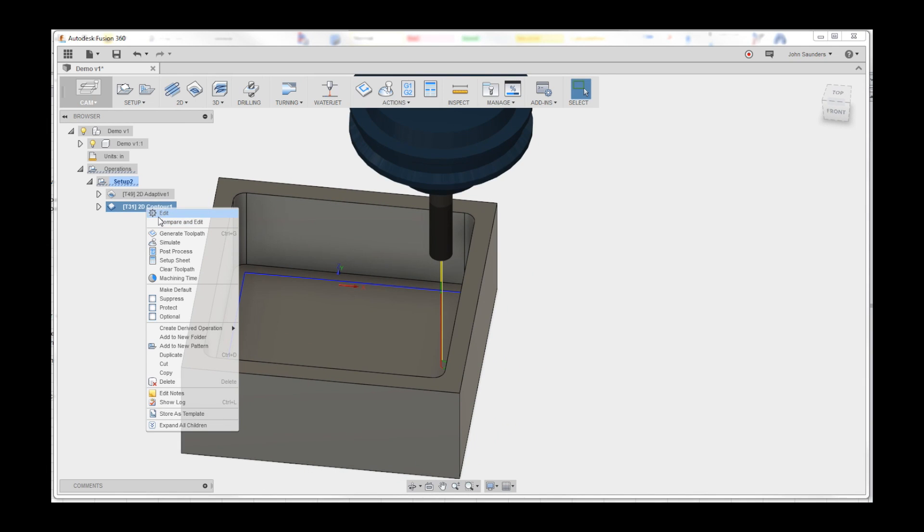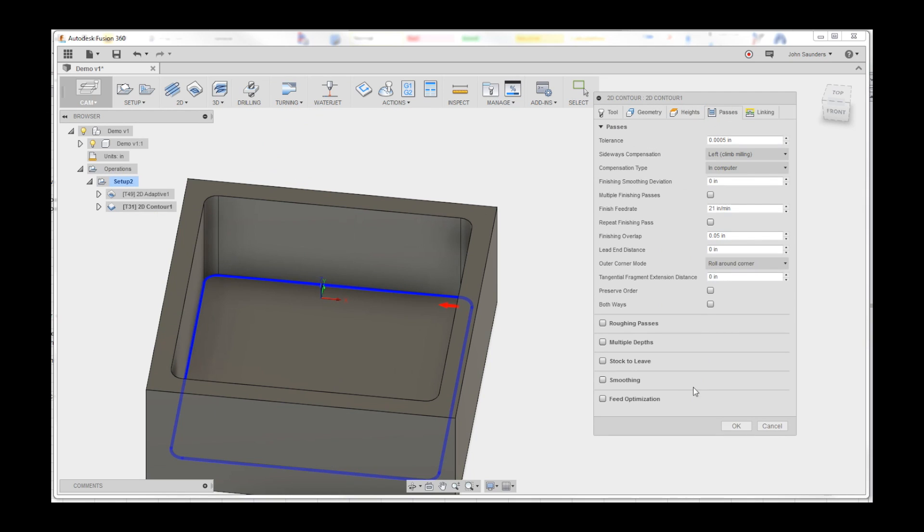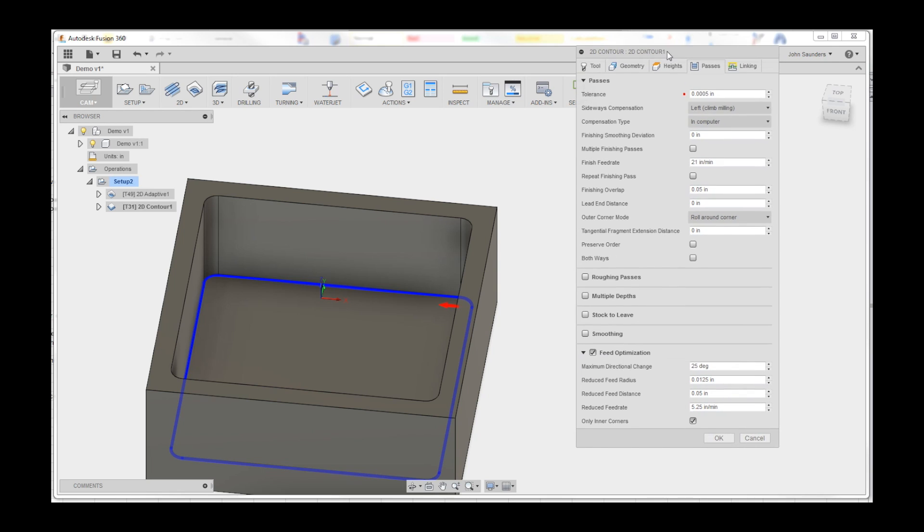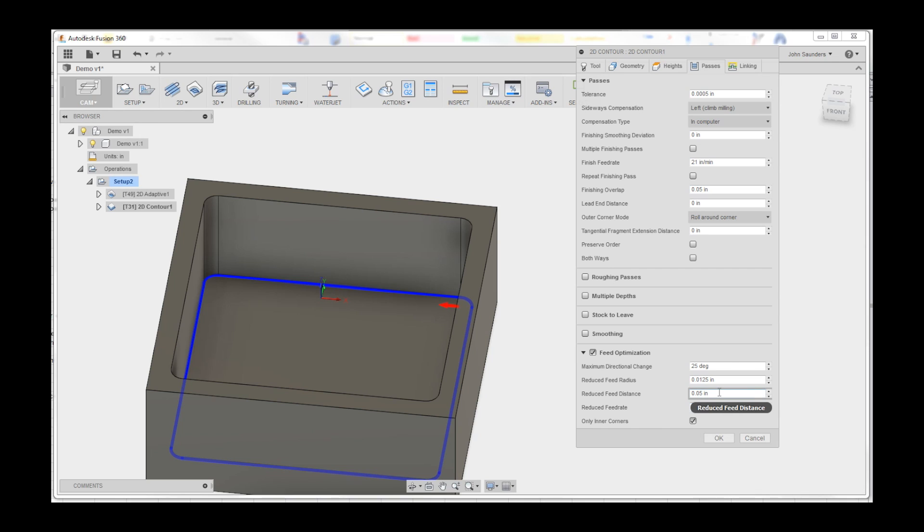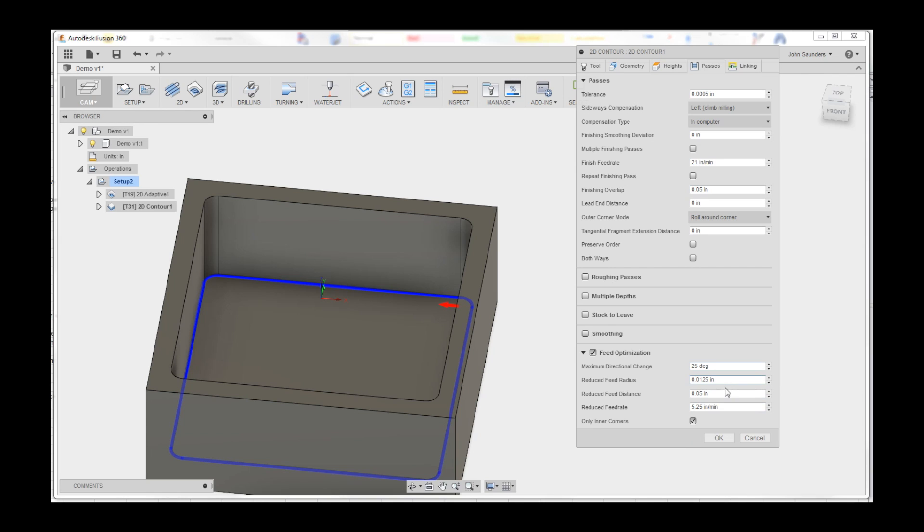So again, best practice would be to 2D rough it, then come in and do a finish pass. But what you can do, which is so cool, is under your passes, check out this last little hidden guy called feed optimization, which is a terrible name because it doesn't really tell you anything about what it does. What it does when you hover over is specifies a slower feed rate to be used when the tool is moving in the X direction while cutting material. So what it will do is basically slow down when you get into a corner that meets these criteria.